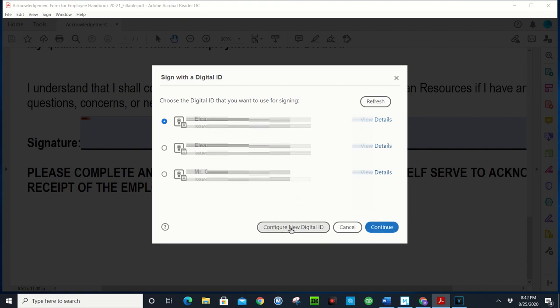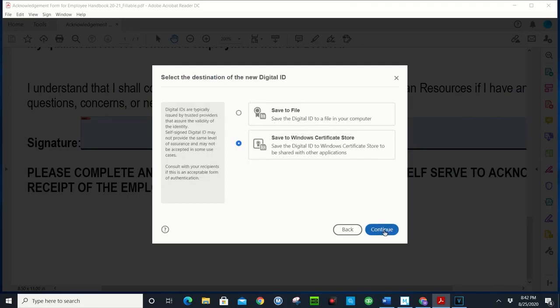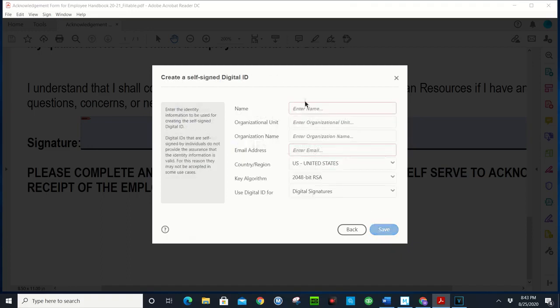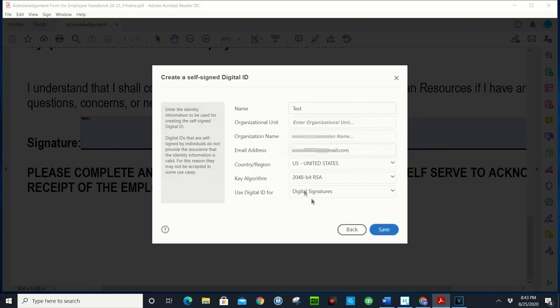But here I'm gonna configure a new digital signature. I'm gonna create a new digital signature. I'm gonna save it to Windows certificate store and here I'm gonna type out my name. Here you can put your organization, you can put your school's name, you can put the school you're at. Here you can put the district you're at, you can put your email address.